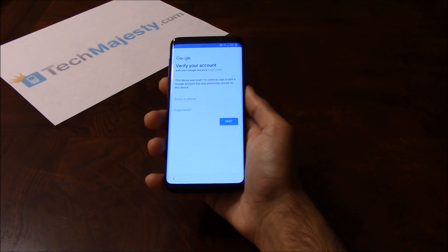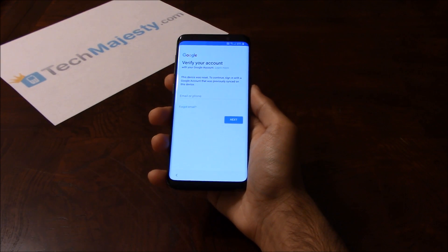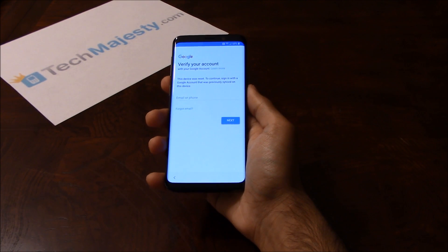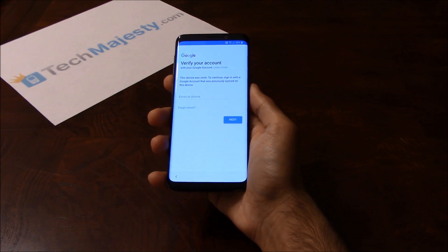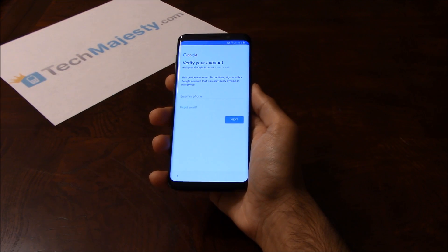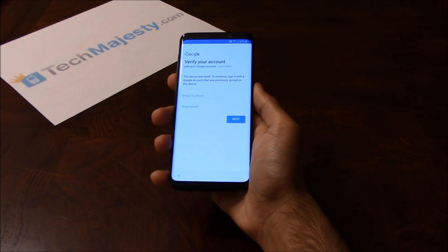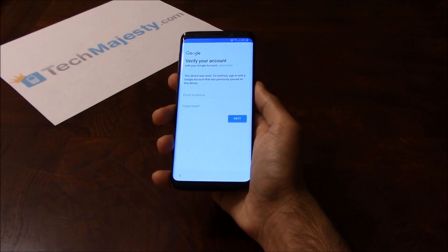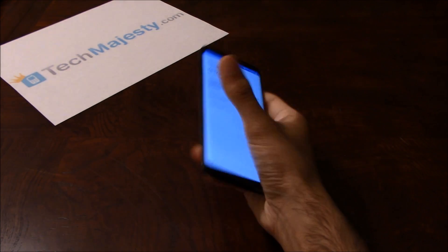Hey guys, Johnny here from TechMajesty.com. Today I'll be showing you how to instantly remove the Google FRP lock on your Samsung S9 and S9 Plus.